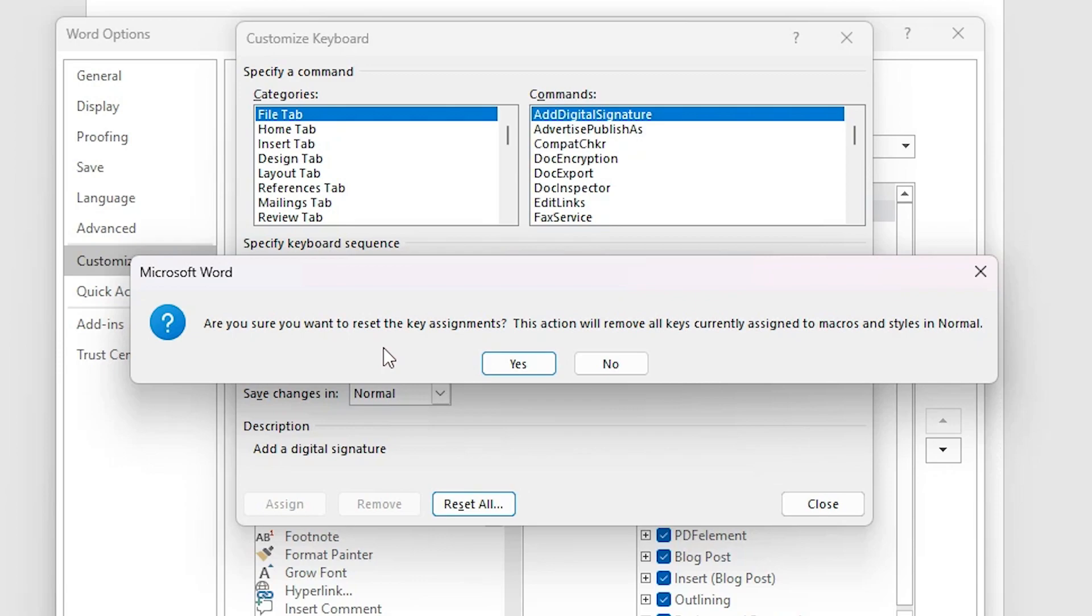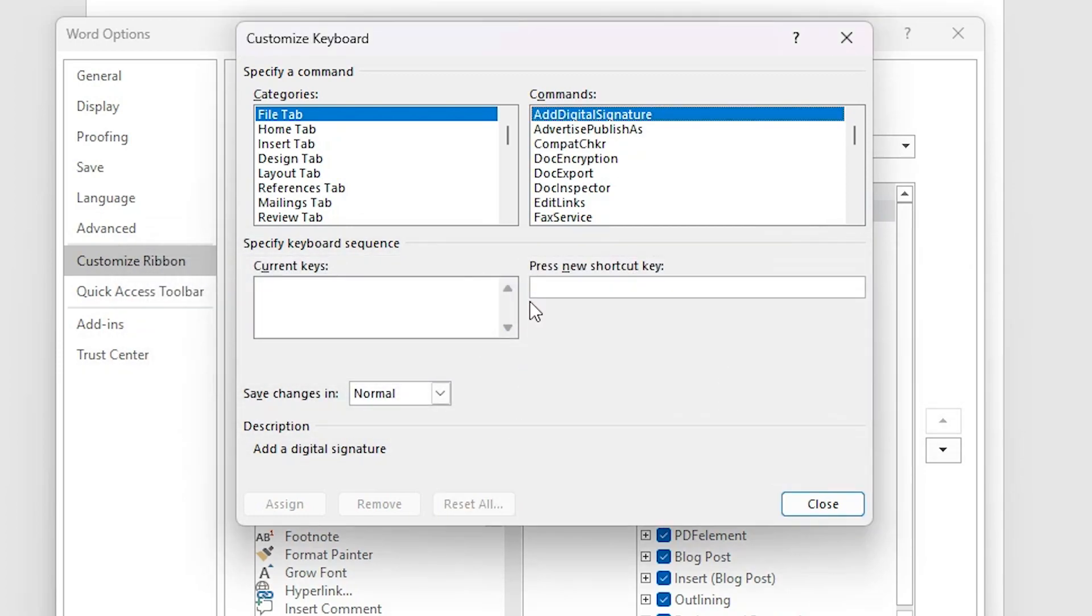It's asked you to reset or not. I want to reset. If you want to not, then go to the no. I want to yes, then click on the yes. Now all shortcut keys are reset.